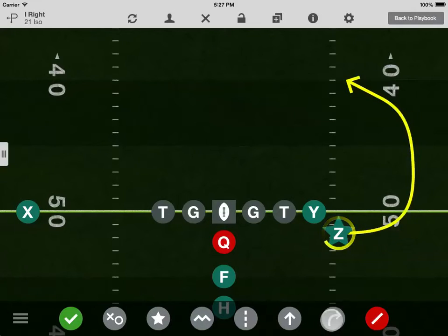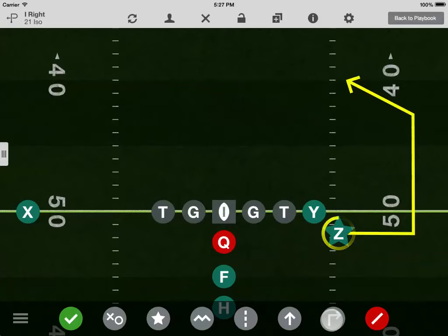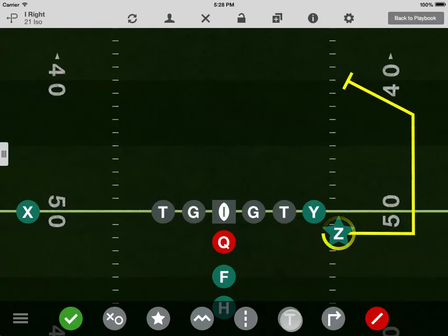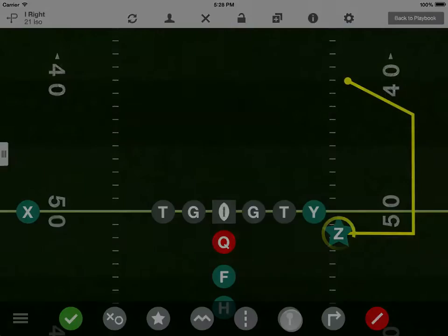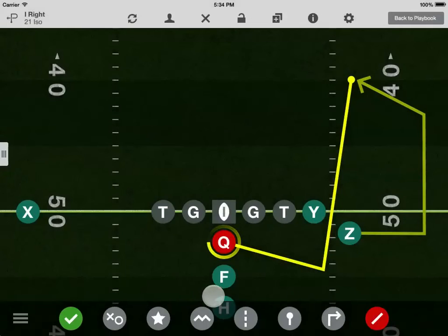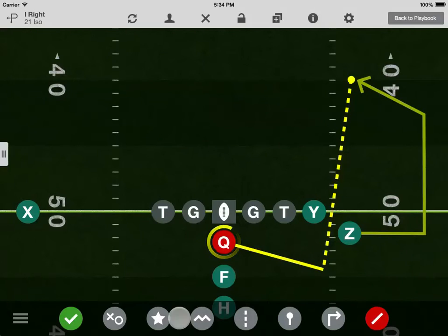Tap here to turn line smoothing on or off. This button will let you switch between one of three end caps: an arrow, a T for blocking, and a dot. You can also make the last segment dotted to indicate a pinch or pass.